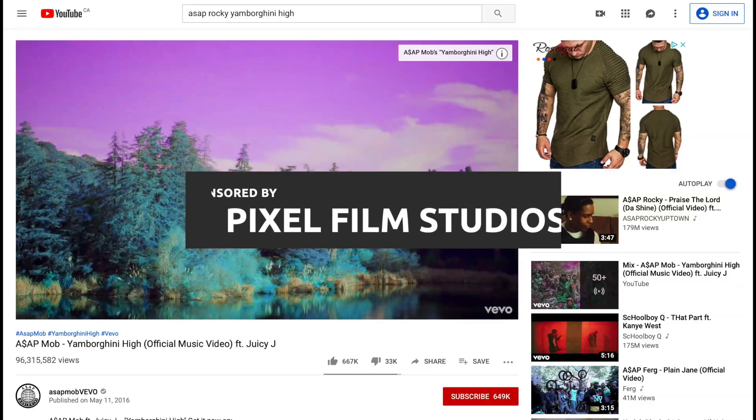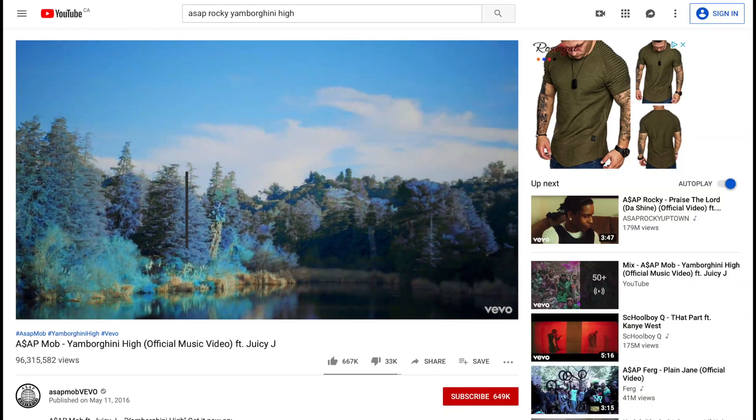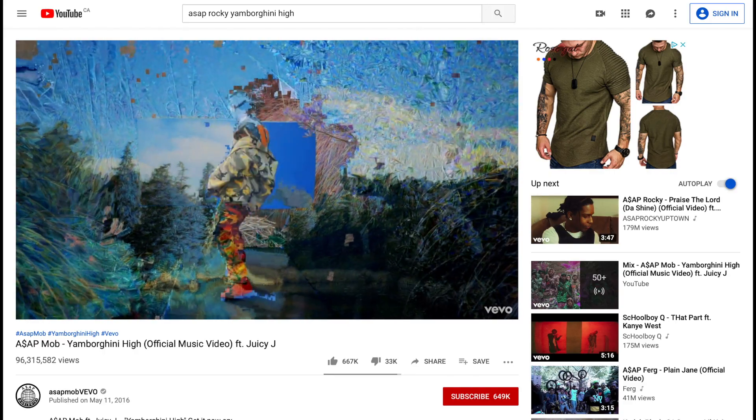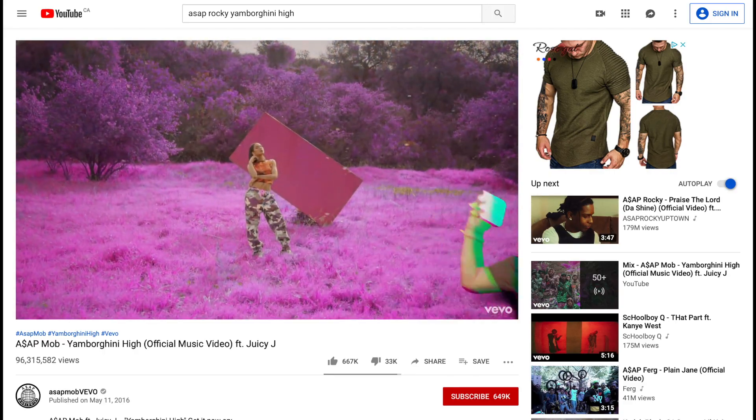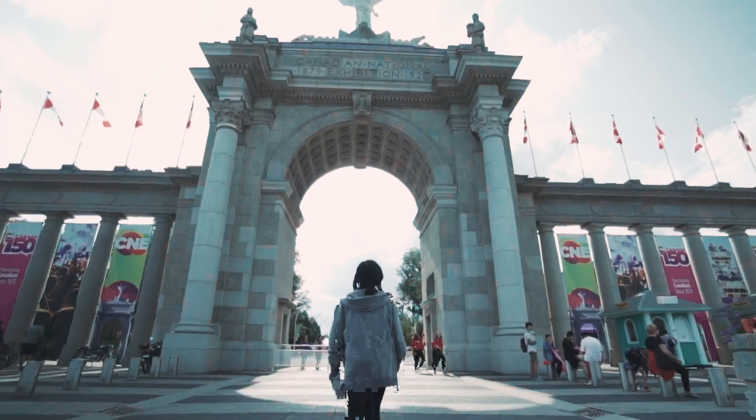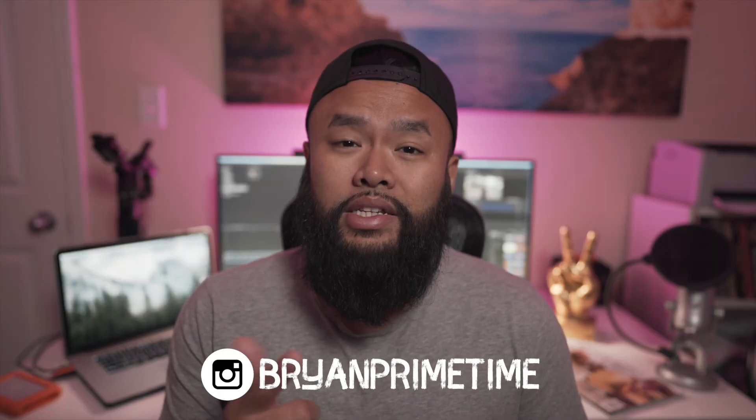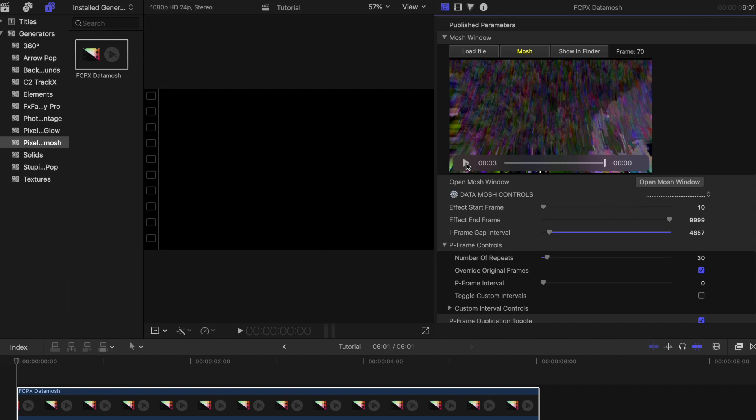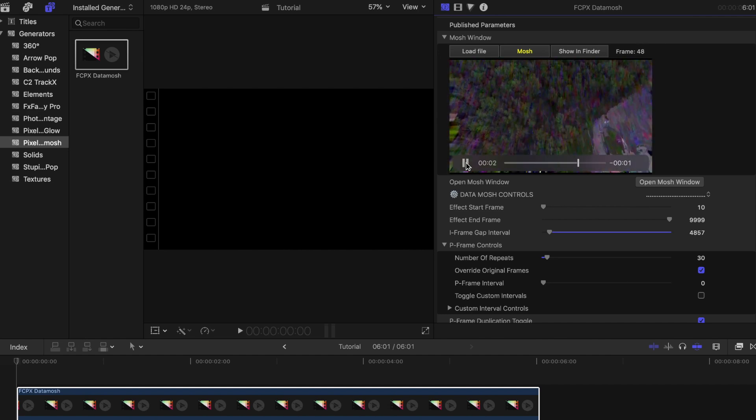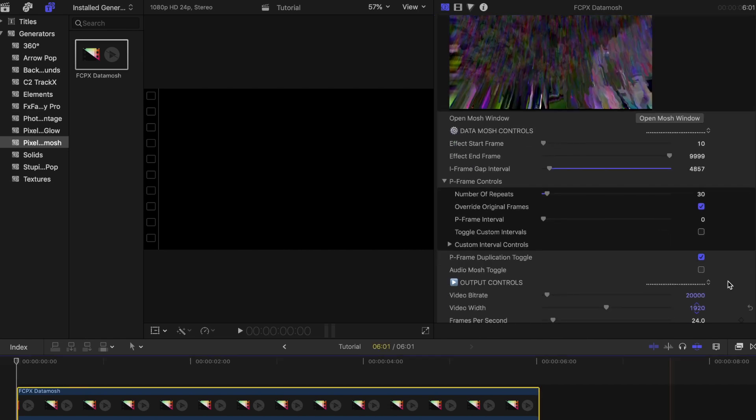I've seen a Datamosh effect used in music videos and I've always wondered how to implement that effect using Final Cut Pro X. It's a pretty cool effect that usually happens by accident. And in this video I'm going to show you guys how you can easily do this effect using a cheap and affordable plugin.